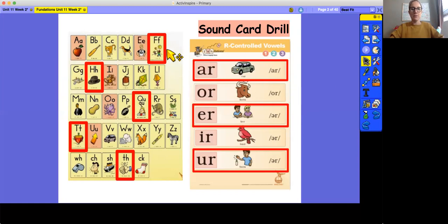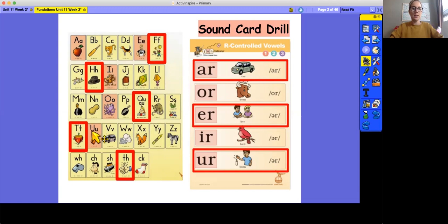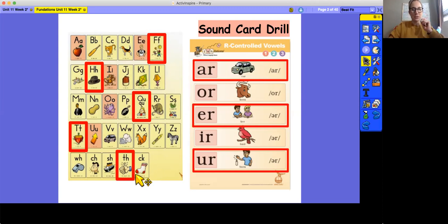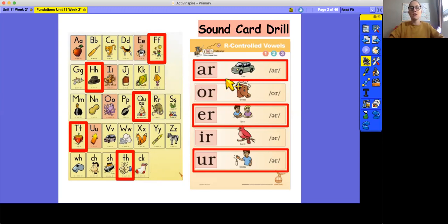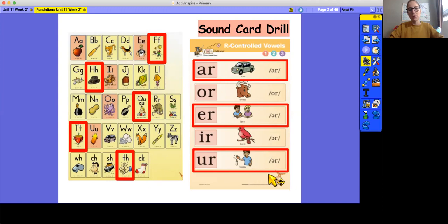F, fun, f. H, hat, h. Q, u, queen, qu. T, top, t. T, h, thumb, f. Remember when you say the th digraph, your tongue sticks out just a little bit. T, a, r, car, r. E, r, her, ur. Ur, ur, burn, ur. Great job reviewing your sounds.